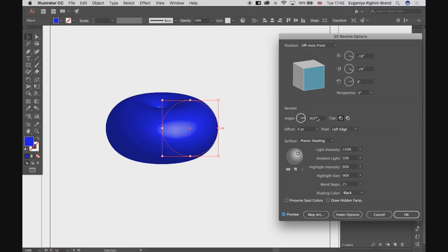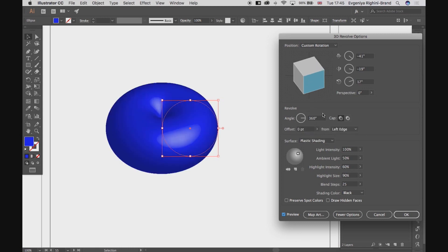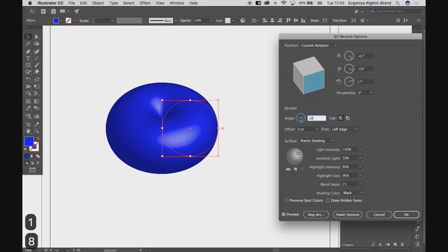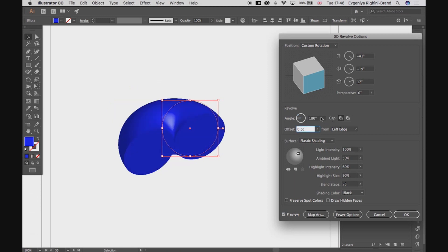So, the first one here is Angle, and it sets the number of degrees the 2D object is rotated. So, to go a full circle we need 360 degrees. But if you reduce the number, I suggest you do it manually by typing here, you'll get a much more exciting shape.